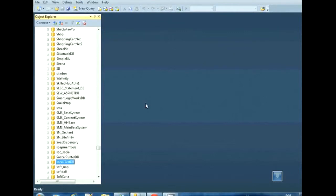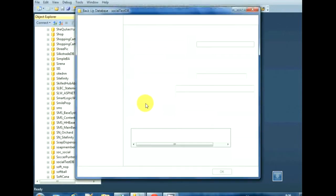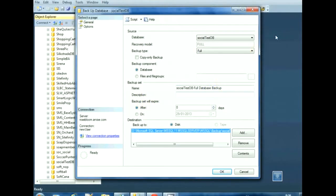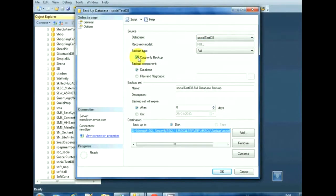Now, in the backup window, select the copy only backup. And from the backup type, select full.